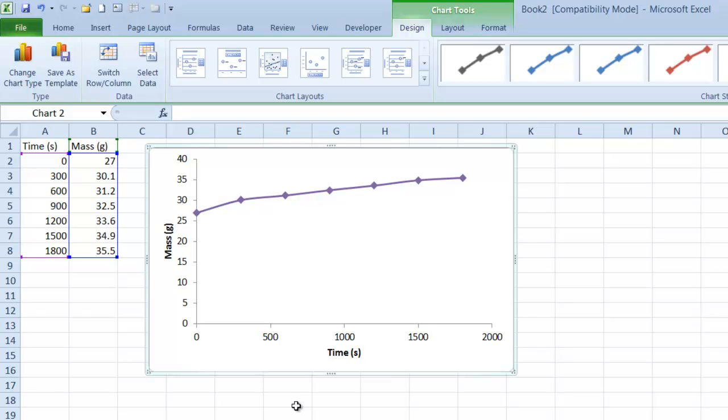I've got a different video which shows how to paste things into Word and how to format them, so you can check that one out if you need any help. And that is creating a simple scatter plot in Excel.